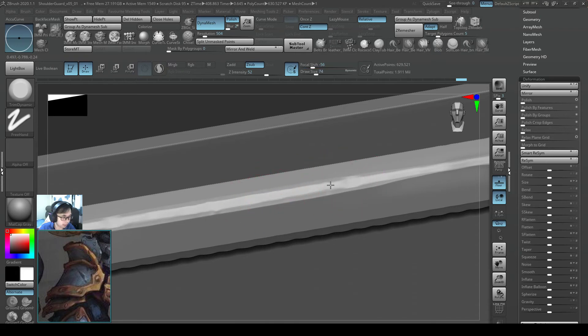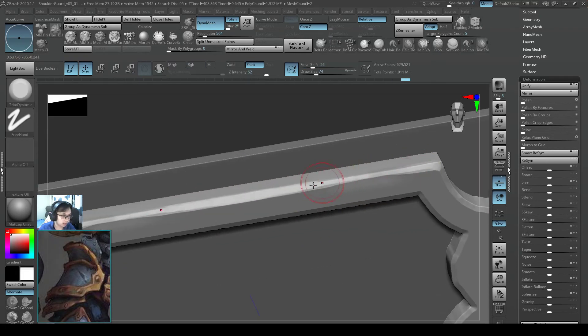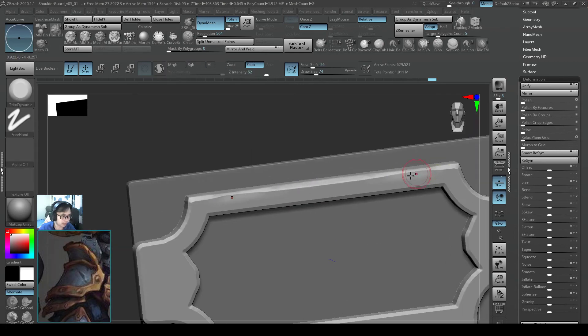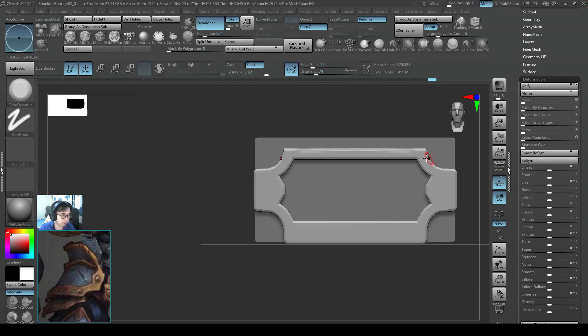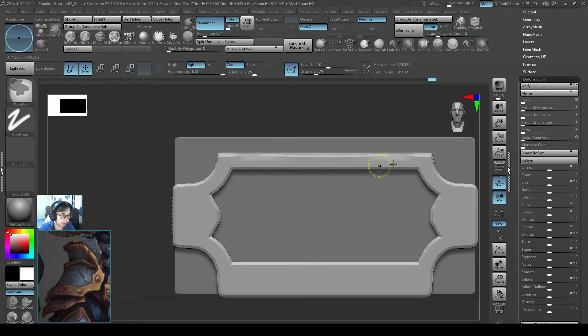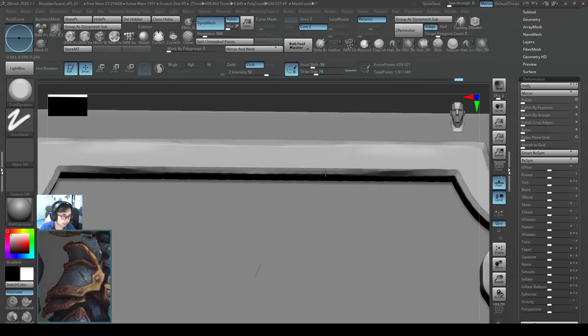So in this case, the top part of the bevel is actually not very nice. So I am going to go ahead and do a Trim Dynamic thing myself. And actually this part is not very nice as well. So I am going to go ahead and do my own.